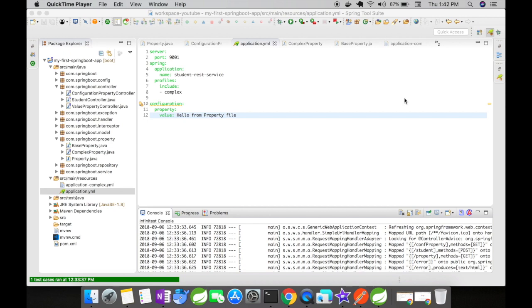If you want multiple YAML files, you can simply create a YAML file and then map it to a Spring-specific property key. Let us look at it.